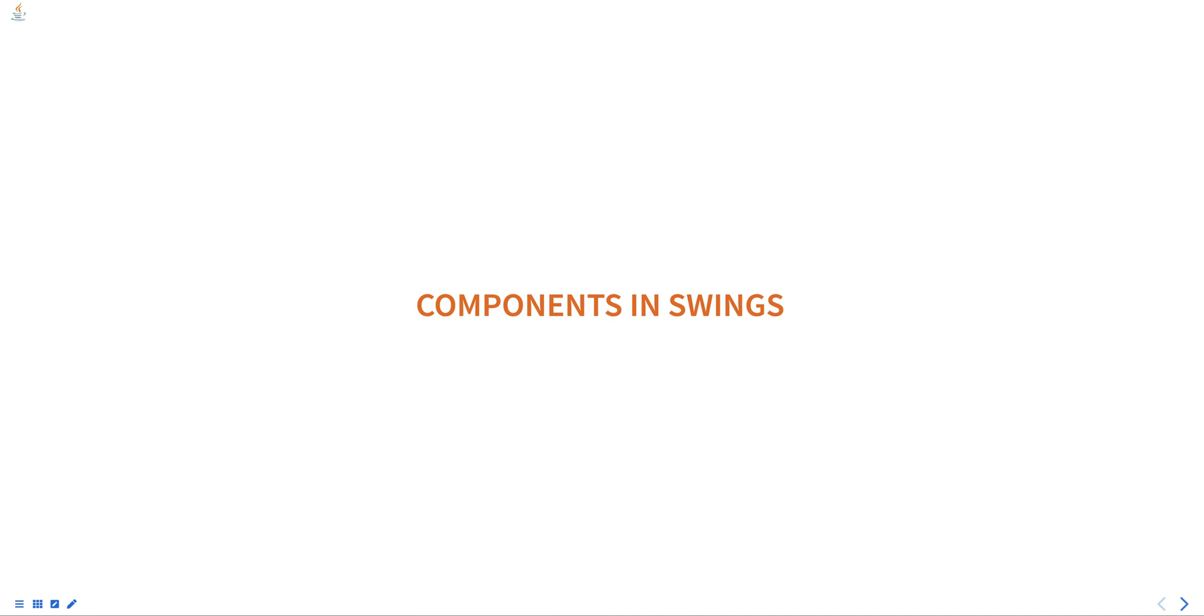Hello everyone. Today we are going to talk about components in Swing, part of programming in Java course.